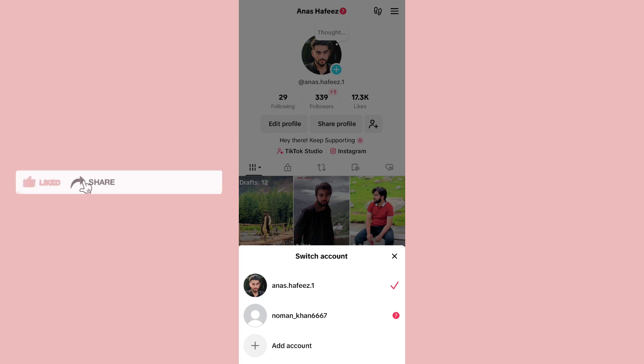If you want to switch to a specific account, you just simply select that specific account and you are good to go. I hope this video finds you well — do like, share, and subscribe. Thank you so much, bye bye.